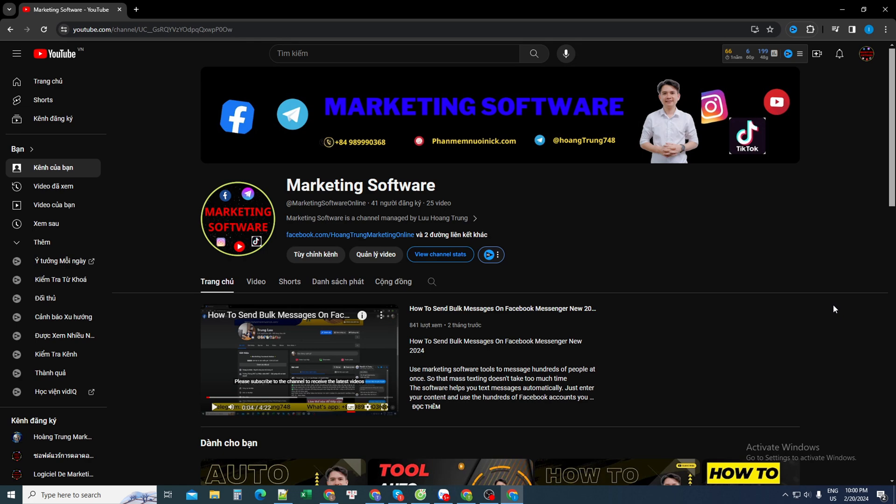Hello all of you. Today the marketing software channel is back to share with everyone how to get the friends list of any personal Facebook account and transfer it to an Excel file.